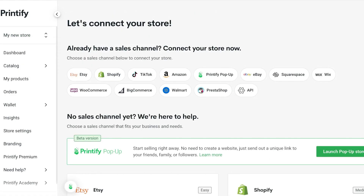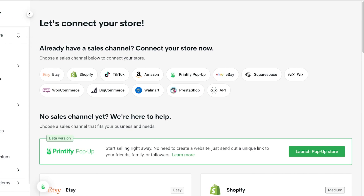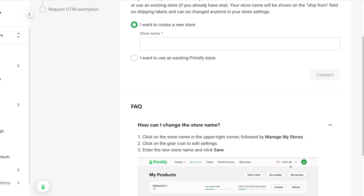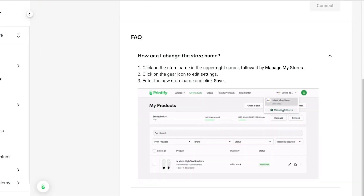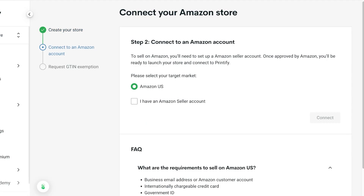Then on the top left you're going to click on 'Add New Store' and then you can choose to connect a new store. With Printify they have a native integration available for Amazon, so click on Amazon over here. Once you do that you are going to proceed with your Amazon store name — so let's say I want to call this 'Lilies' — and then I'll click on Continue.